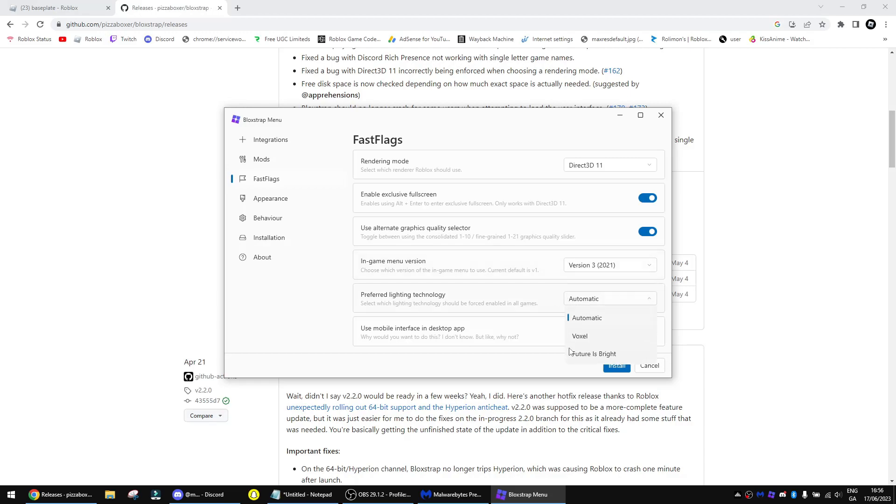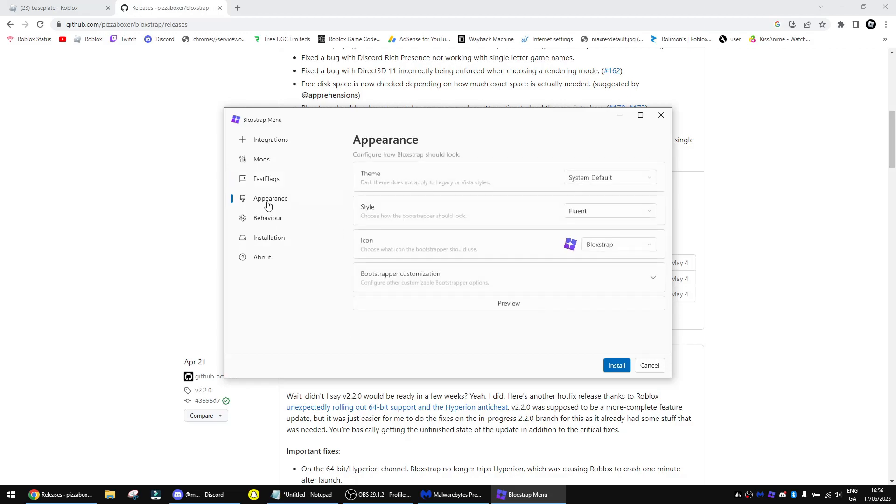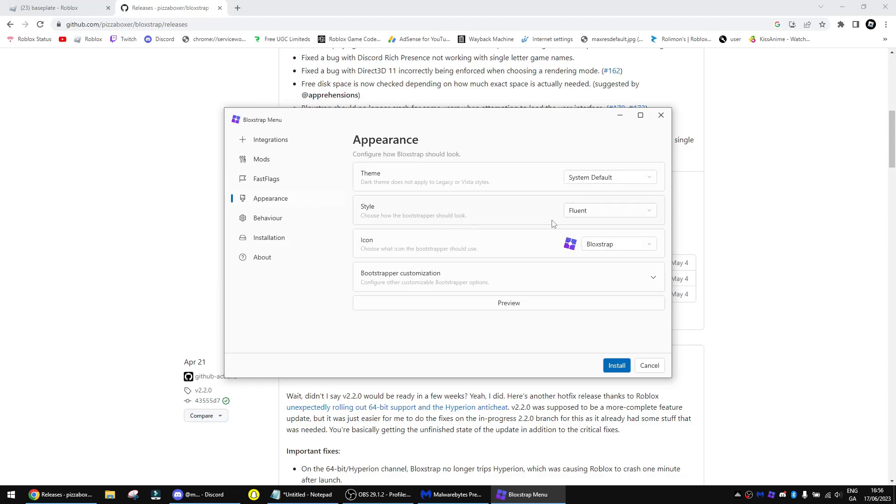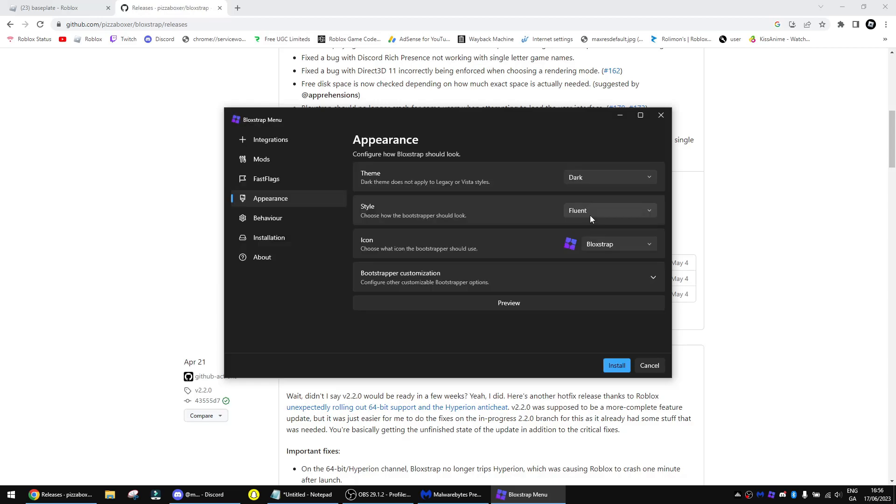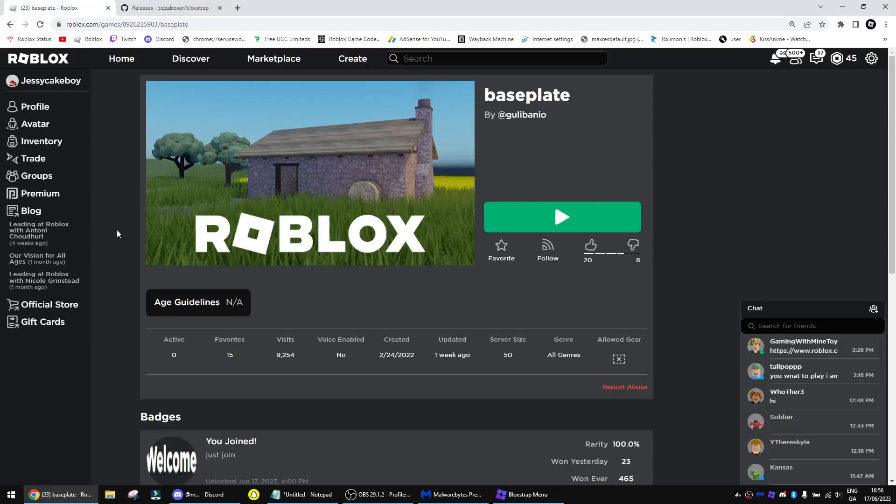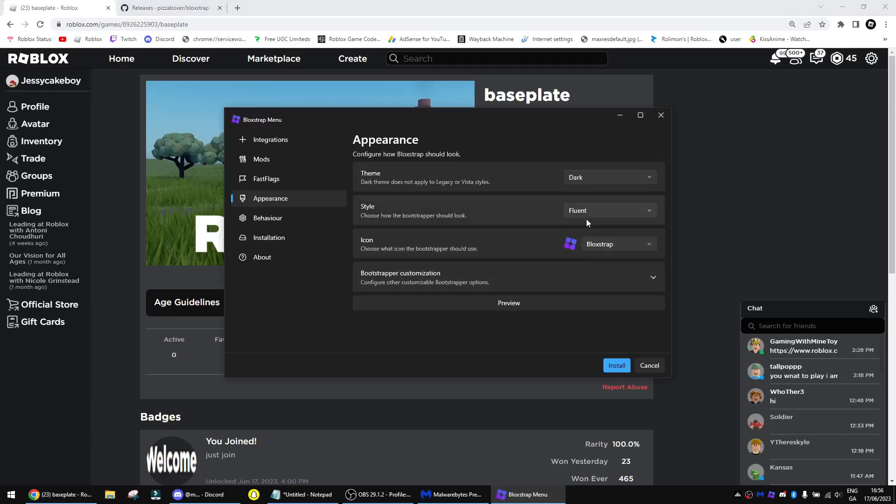And then you have lights. I just used this one since it's the best. And you can use the mobile interface for the desktop if you want. I'll turn it on to show you what it looks like.